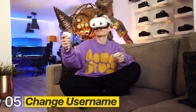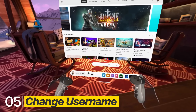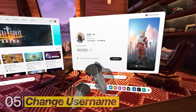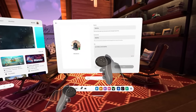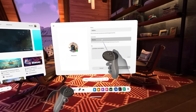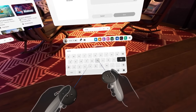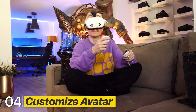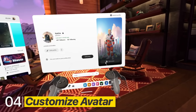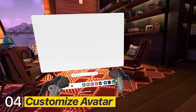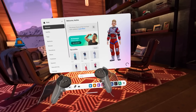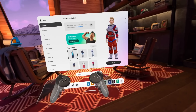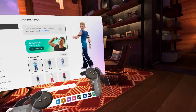What many people don't know is that you can change your username every 6 months. By clicking on your profile picture, you can edit your username, description, and photo. In the same place you can also customize your avatar with plenty of outfits, headwear, and more that you can use in games that support it.